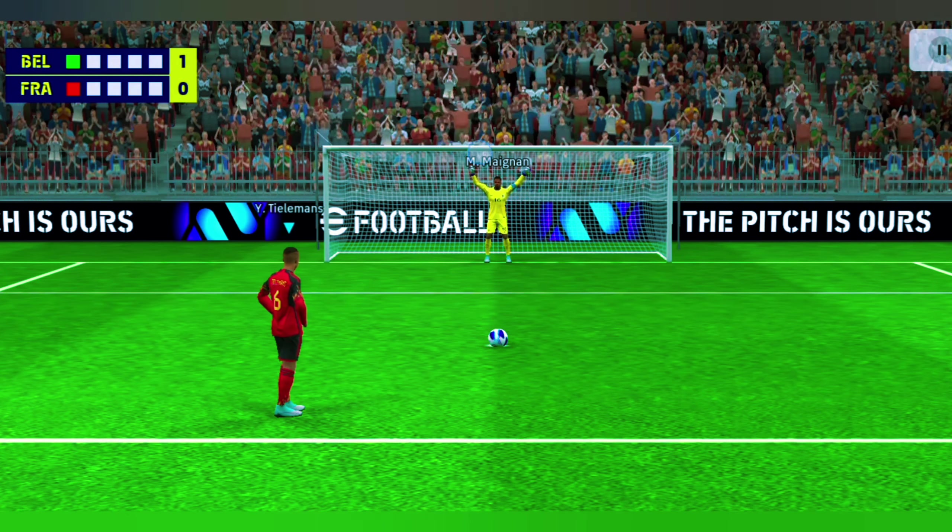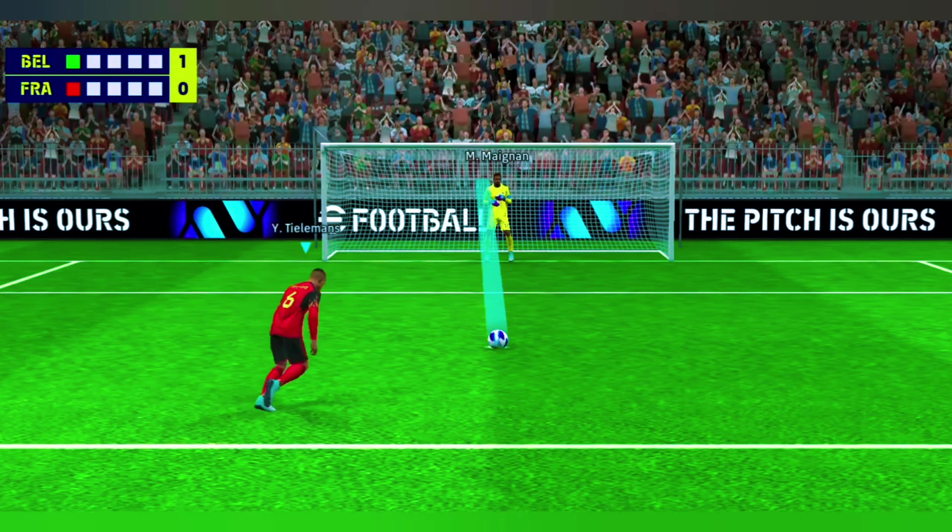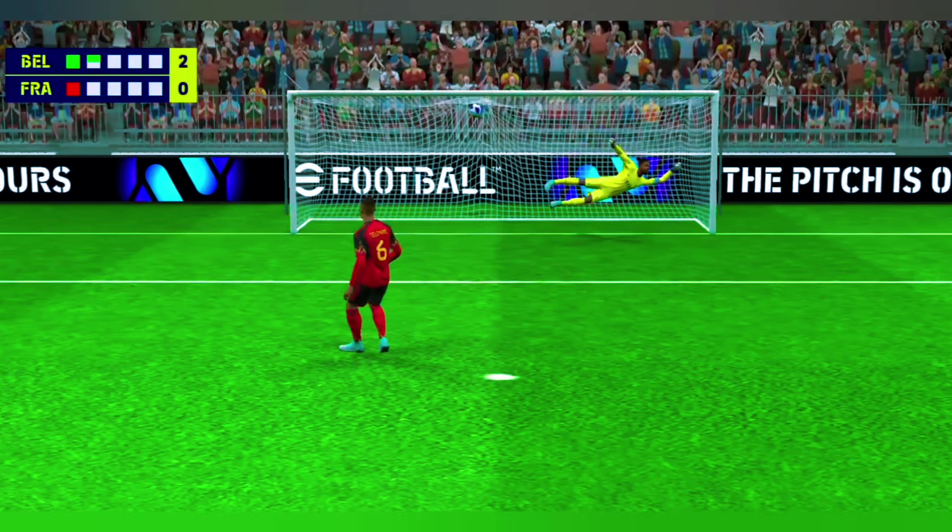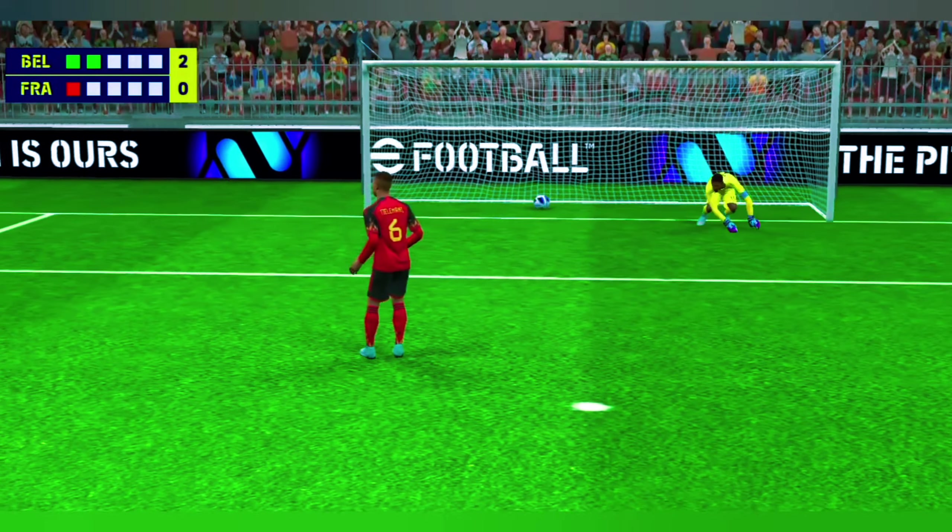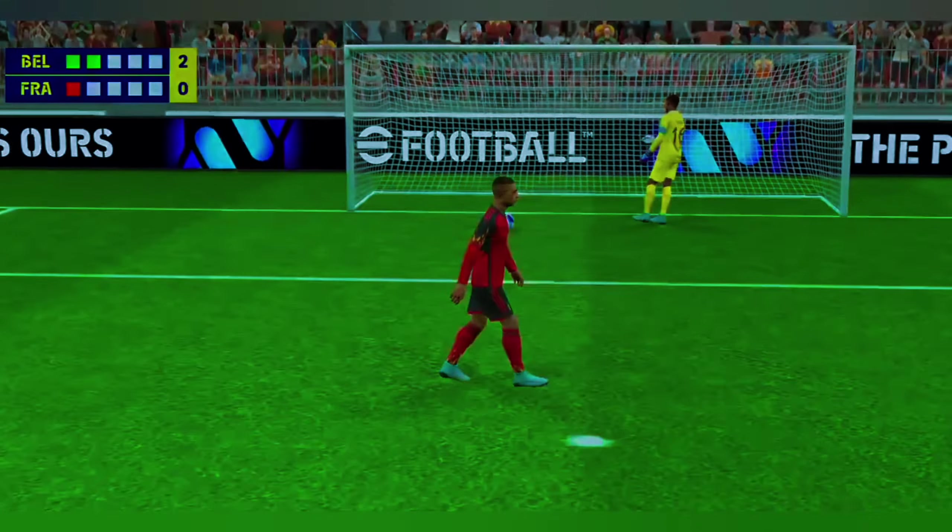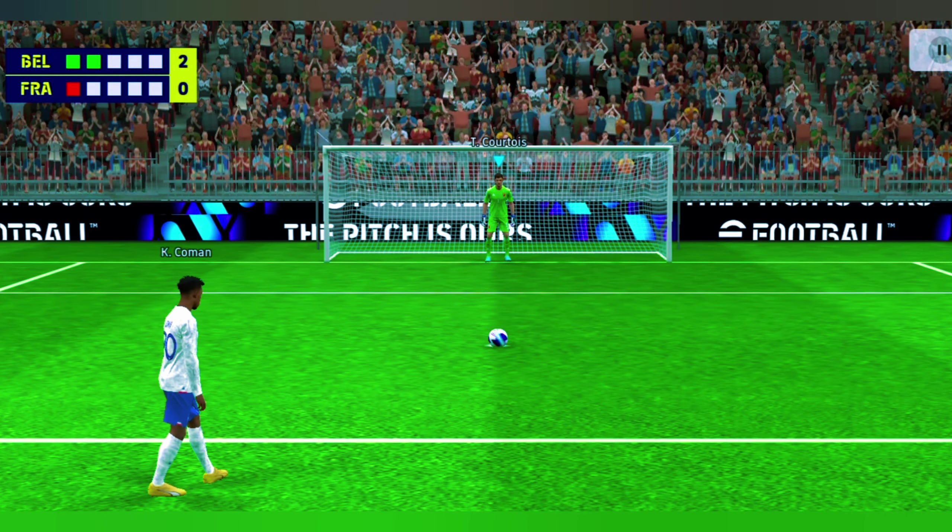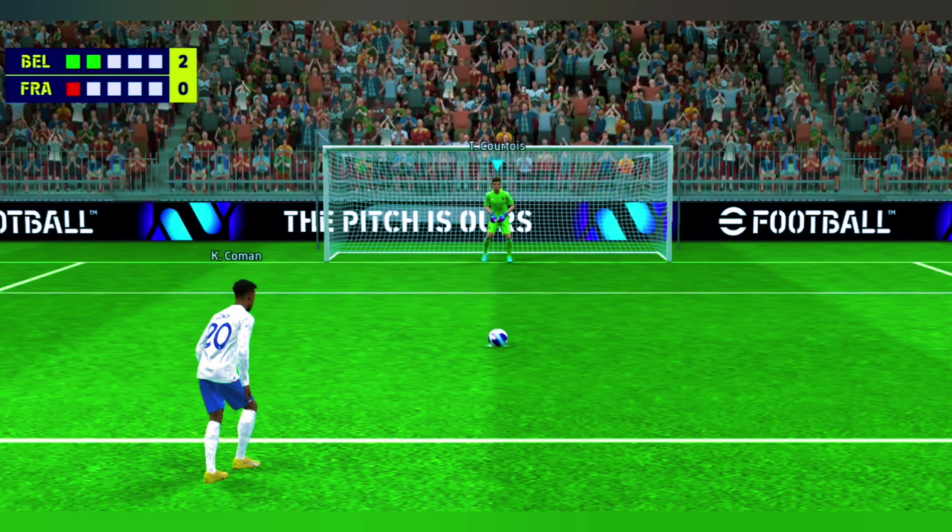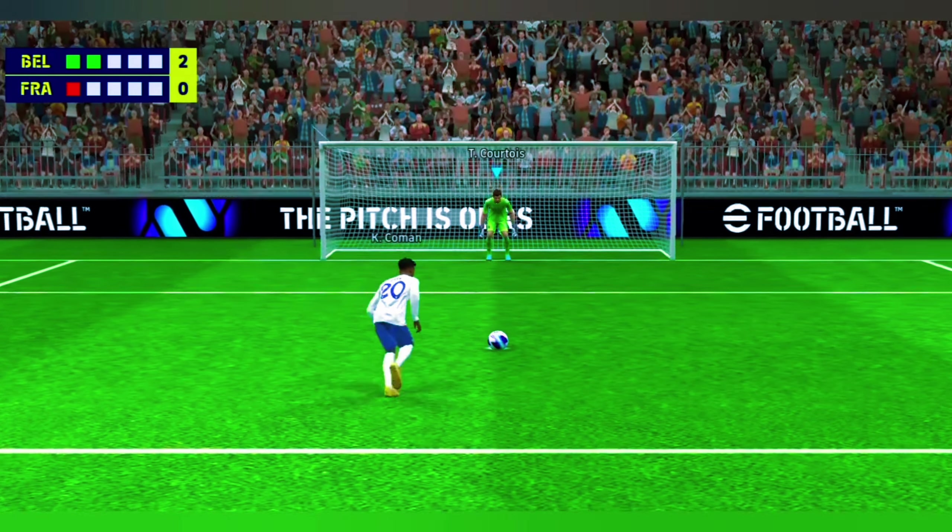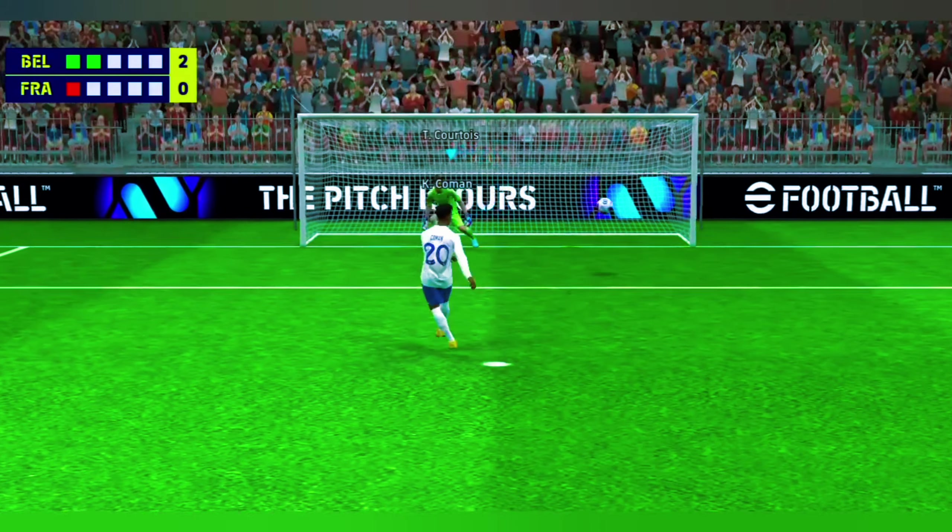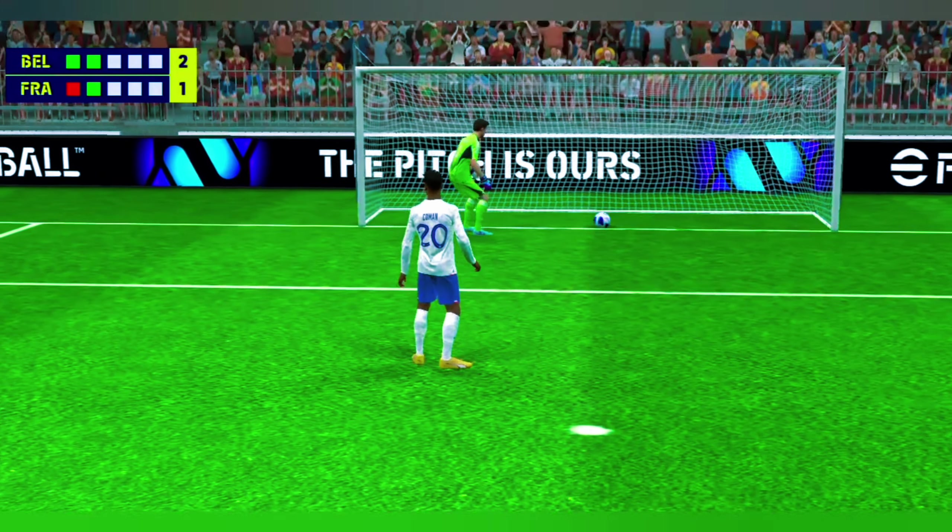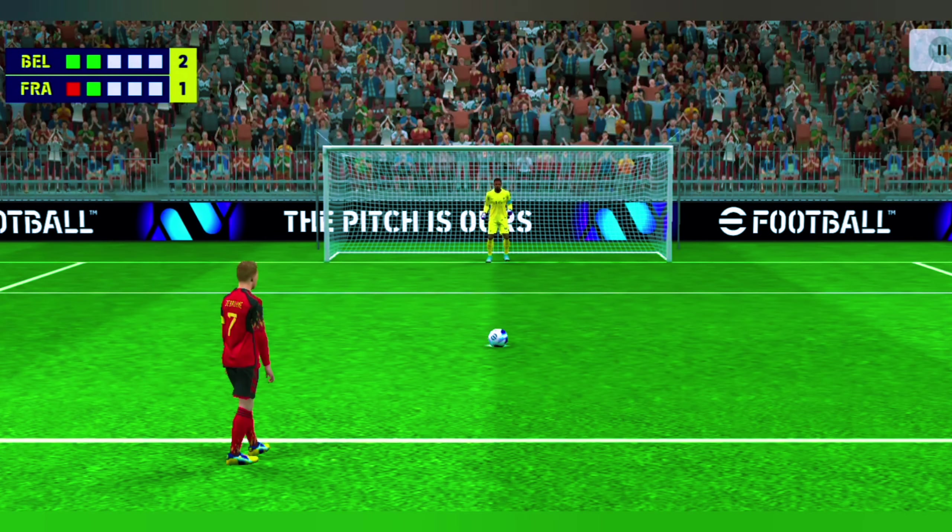Belgium with this chance to pull clear. France can't afford to miss another one. Oh, good take. Keeper committed himself. Brilliantly done, never took his eye off the keeper either.